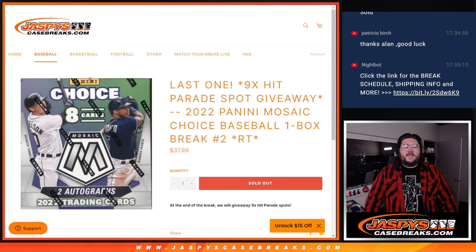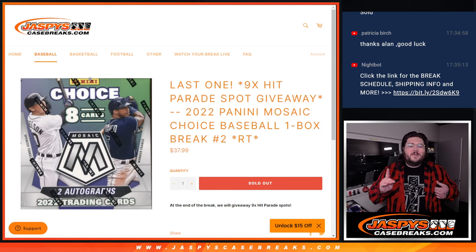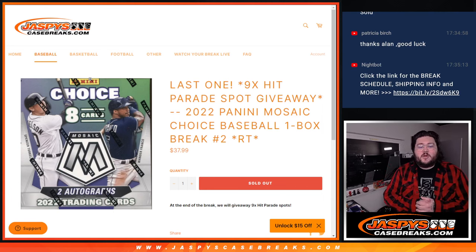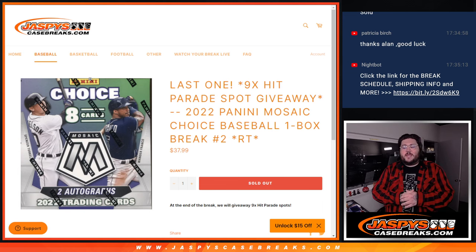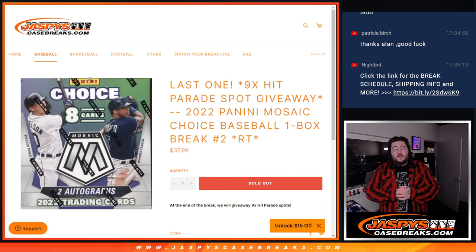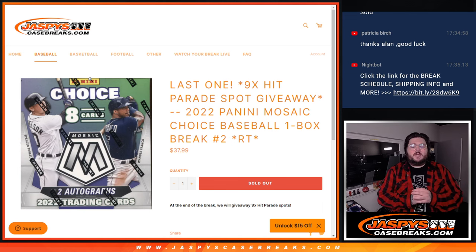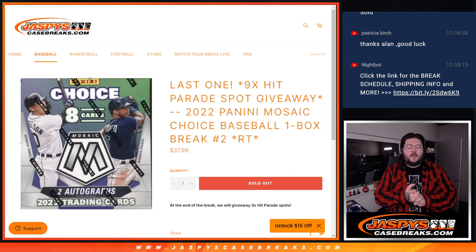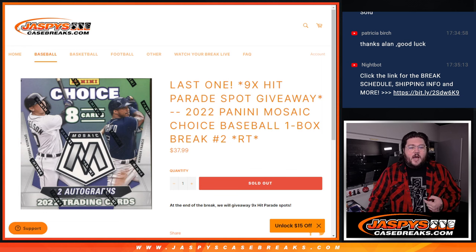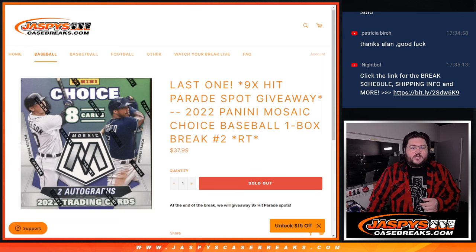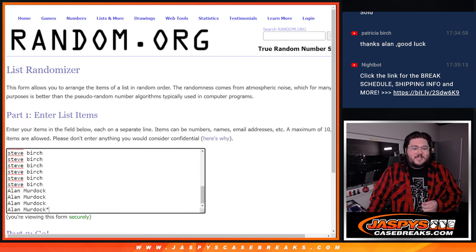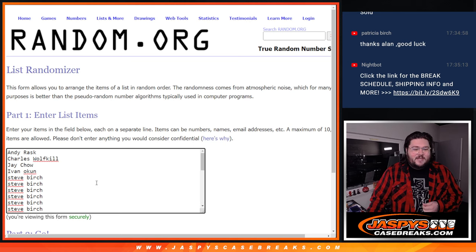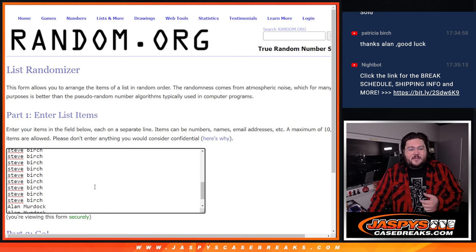What's good, y'all? Chris from JassysCaseBreaks.com doing the last filler for our Hit Parade Dual Case Autograph Limited. This is 2022 Panini Mosaic Choice Baseball One Box Break, Random Team Number 2. A little late push there with Steve and Alan, getting a lot of spots to end this one.